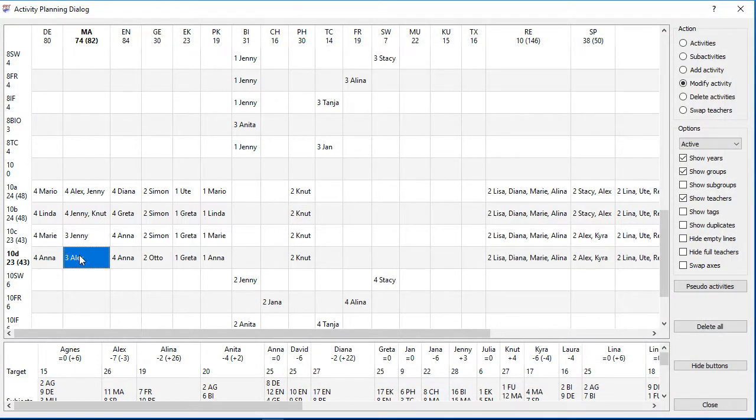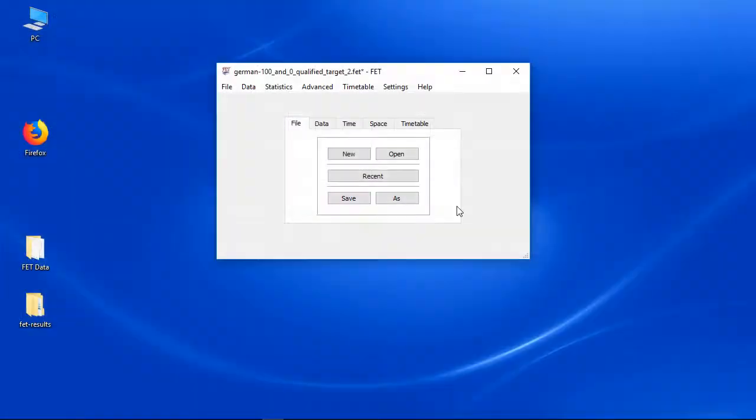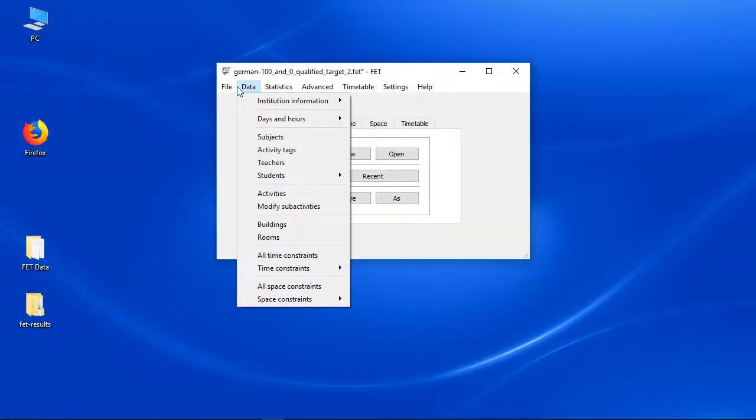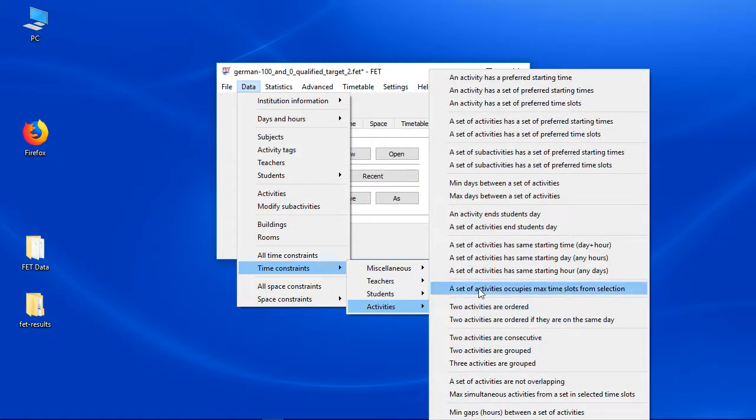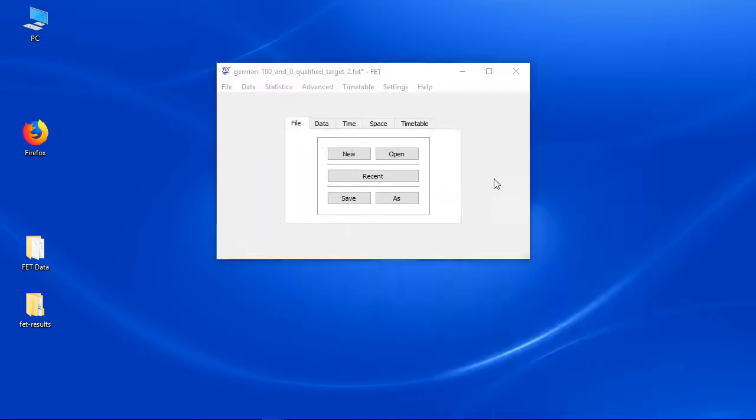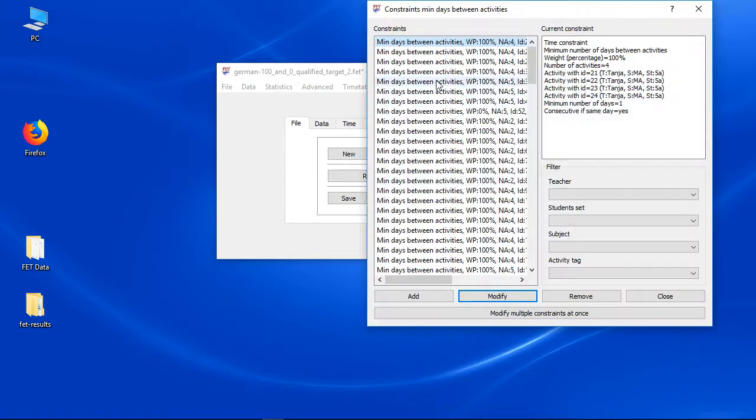But how to modify the weight of the min days between activities constraints, or the consecutive checkbox? Sadly it is impossible in this dialog. But you can do it in the time constraint dialogs. I will show it in another video.